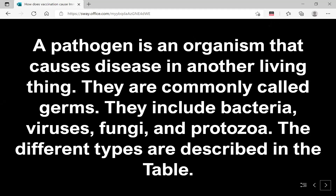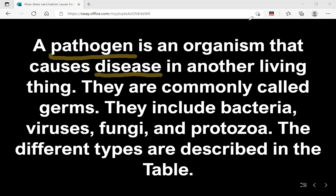So what is a pathogen? A pathogen is an organism that causes disease in another living thing, and this other living thing is also known as the host. These pathogens are commonly called or known as germs.